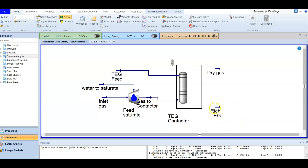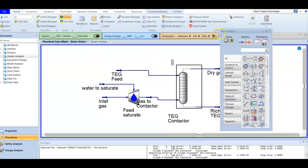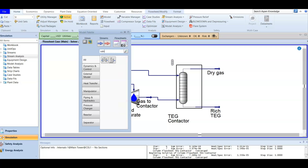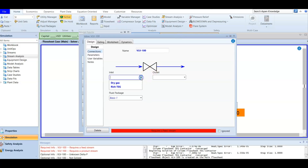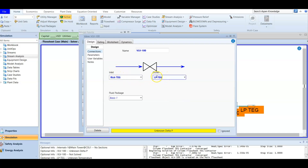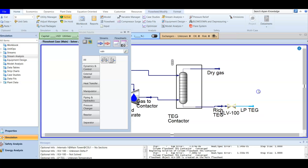As mentioned, we added pressure conditions where the bottom is higher than the top. Because of this, the rich TEG stream needs its pressure lowered. We press F4 to bring up the model palette and add a valve. This valve is going to lower the rich TEG pressure. Double-click the valve — the feed is the rich TEG and the outlet is low-pressure TEG. We don't know the delta P, so we leave it to be back-calculated by Aspen HYSYS.